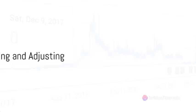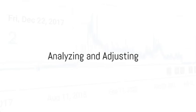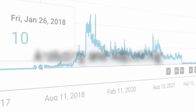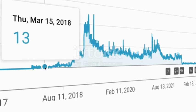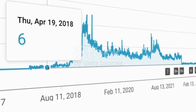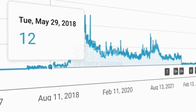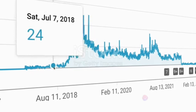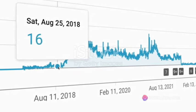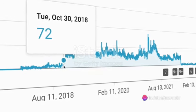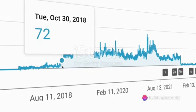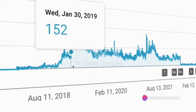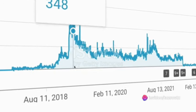Lastly, analyze and adjust. Regularly review YouTube analytics to understand your audience's behavior. Identify top-performing content and replicate successful elements in future videos.